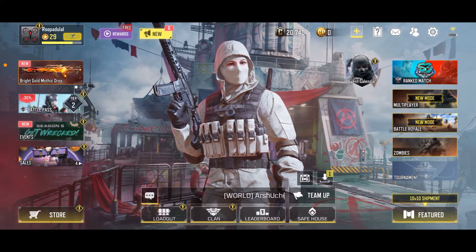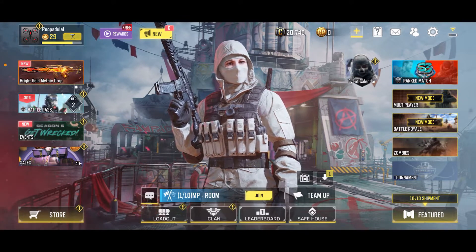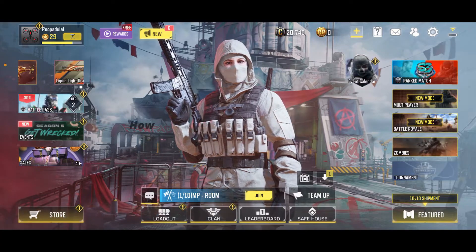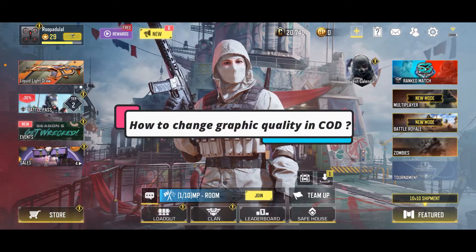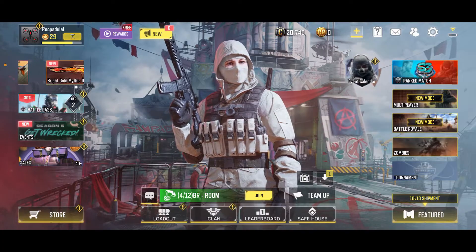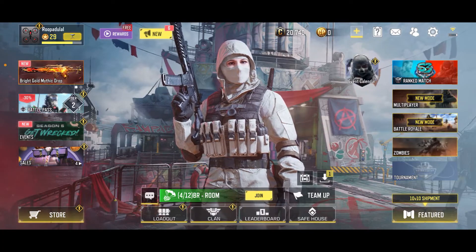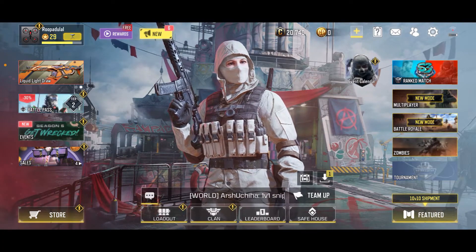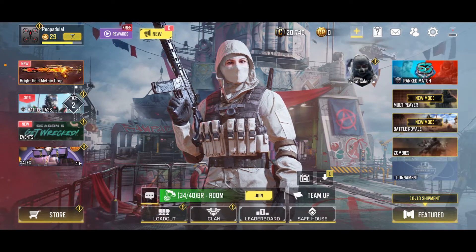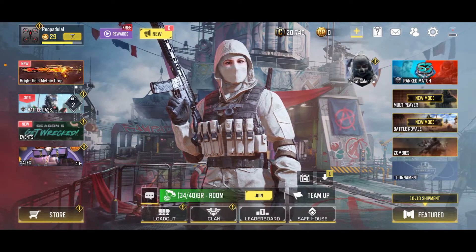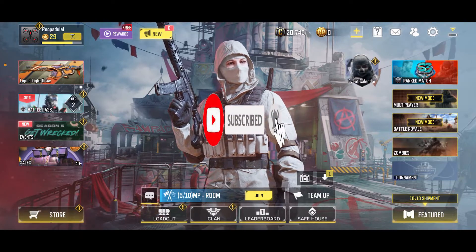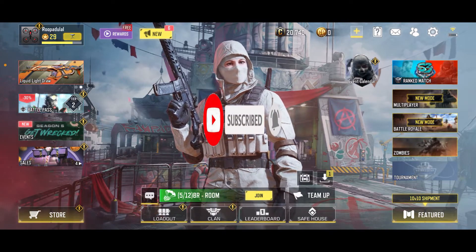Hello everyone, welcome back to another episode of Gaming Basics. In today's video, I'm going to show you how to change graphic quality in Call of Duty Mobile. Here are a few simple steps you can follow — watch the video till the end and don't forget to subscribe to our channel and press the notification bell so you'll never miss an upcoming upload from us.